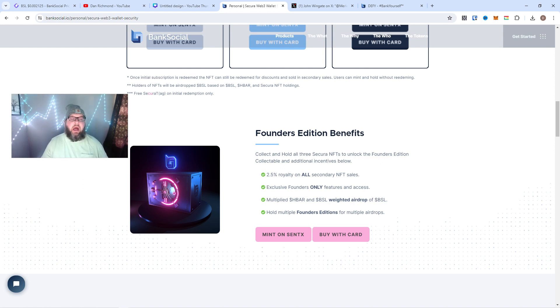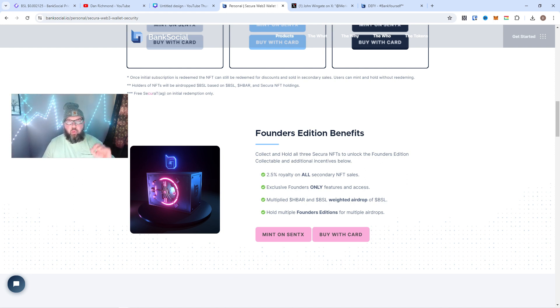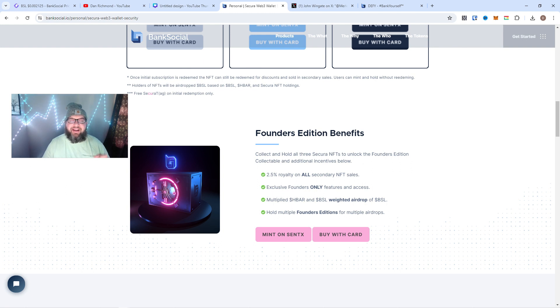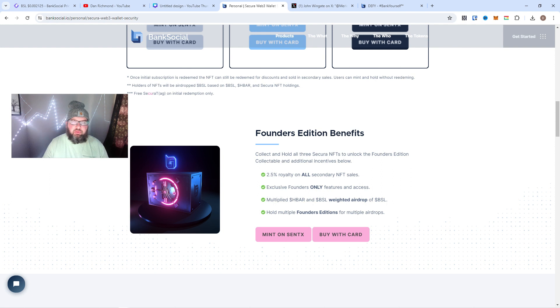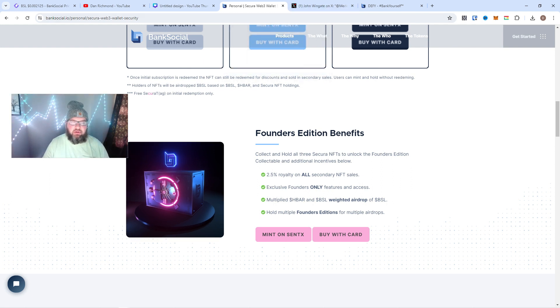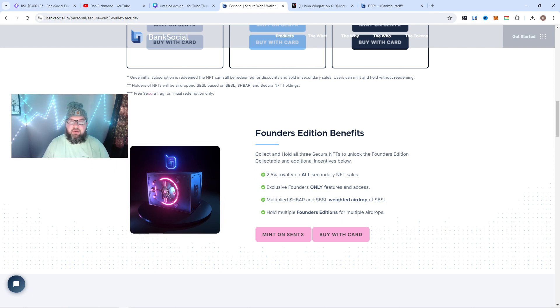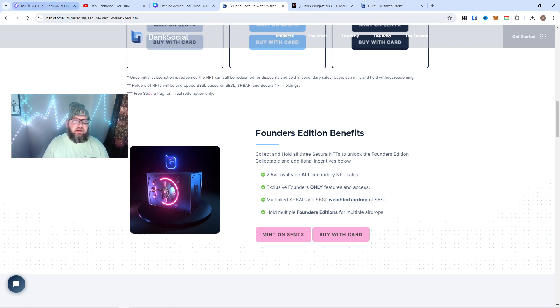You guys, 2.5% royalty on all NFTs secondary sales. There's going to be exclusive features and access. I'm hoping maybe that we get first access to the credit union. I don't know if there's going to be any tie-in like that. BankSocial team, let me know if you see this video. That'd be super cool. But like I said, multiple Founders Editions airdrops. The airdrops are super cool because you're getting the BankSocial token, you might be getting HBAR.